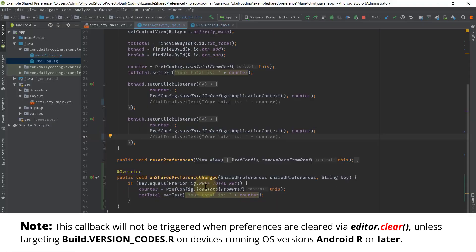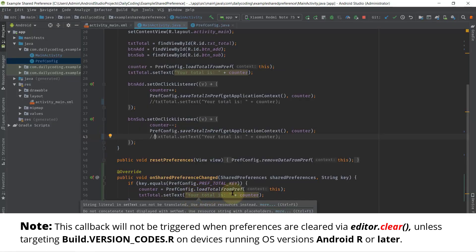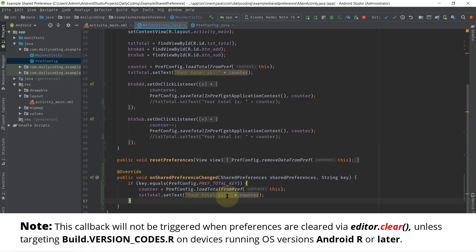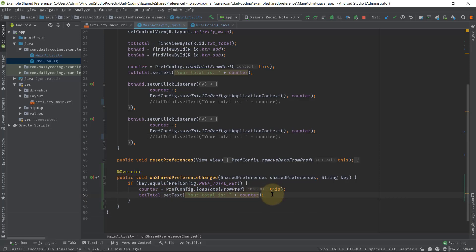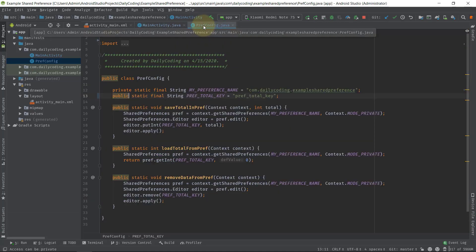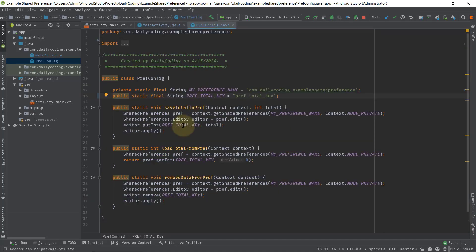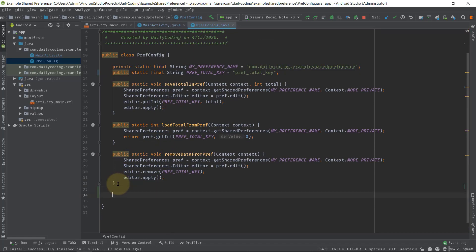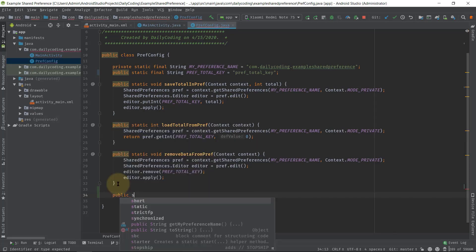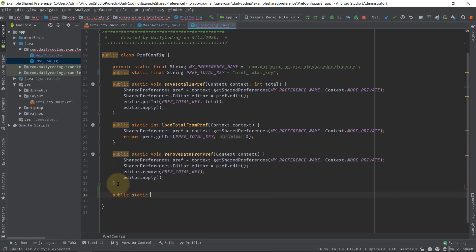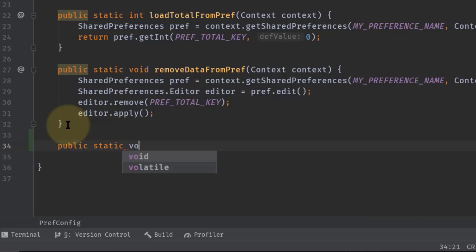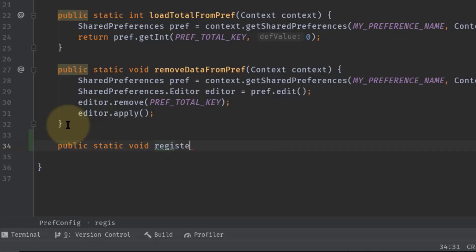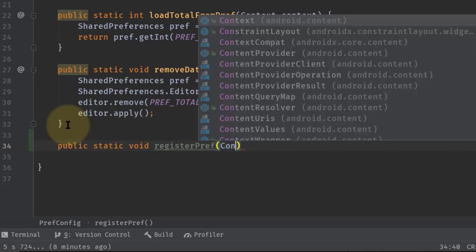Now the final step: registering and unregistering the SharedPreferences object. In our PrefConfig class we will write two methods—one for registering the preference object and the other one for unregistering that object. Public static void, and I name it registerPref.